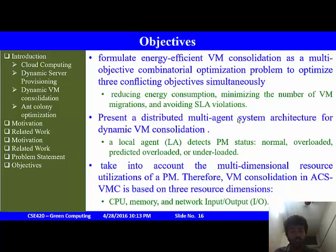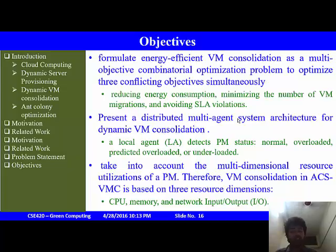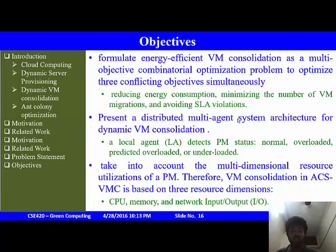Another objective is to present a distributed multi-agent system architecture for dynamic consolidation, in which a local agent detects the status of the physical machine — whether it is normal, overloaded, predicted overloaded, or underloaded. Lastly, the objective is to account for multi-dimensional resource utilization of a physical machine. The VM consolidation in ACS-VMC is based on three dimensions: CPU, memory, and network output.